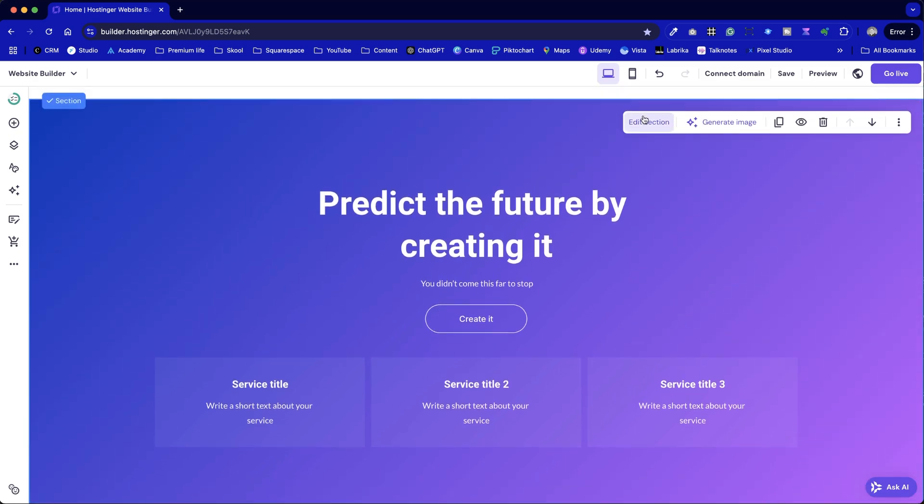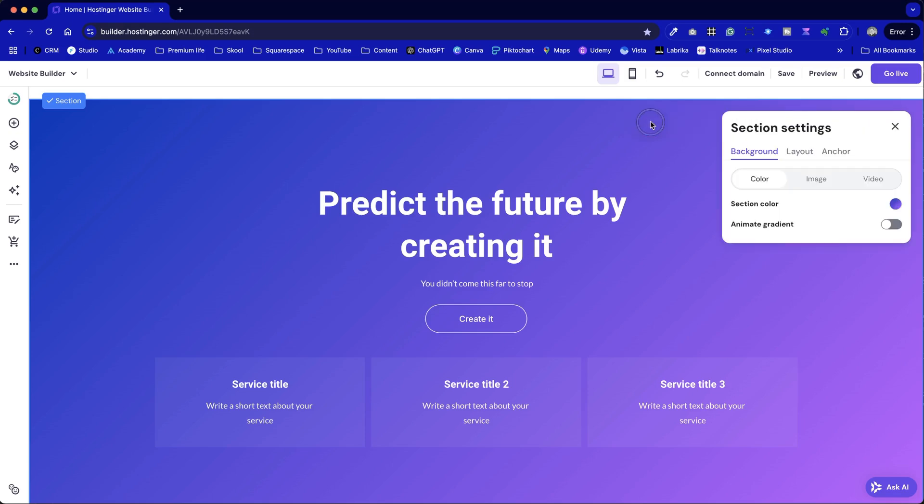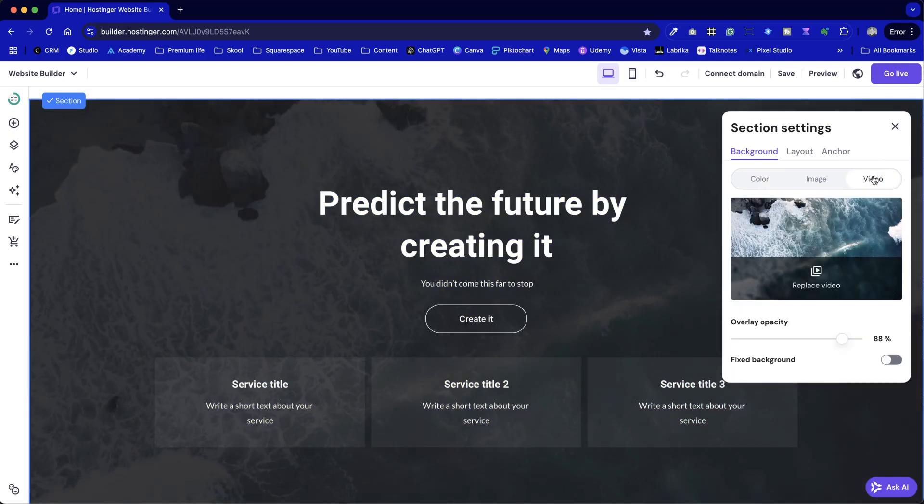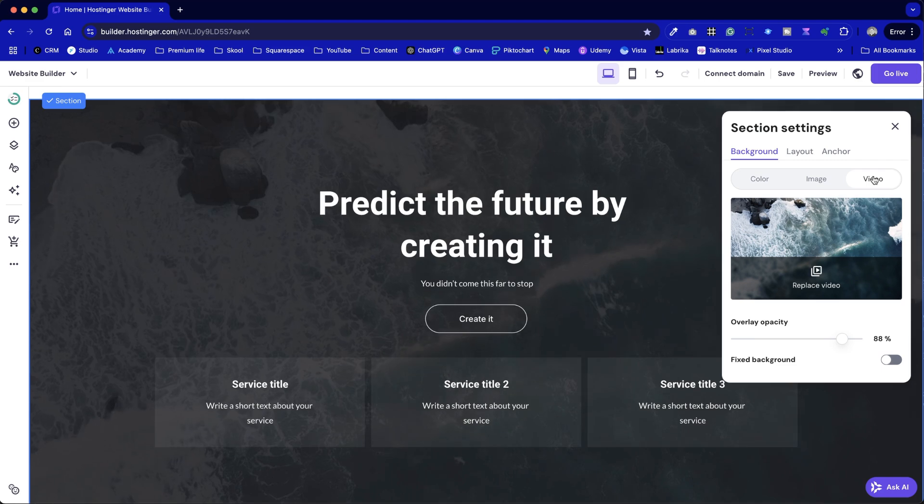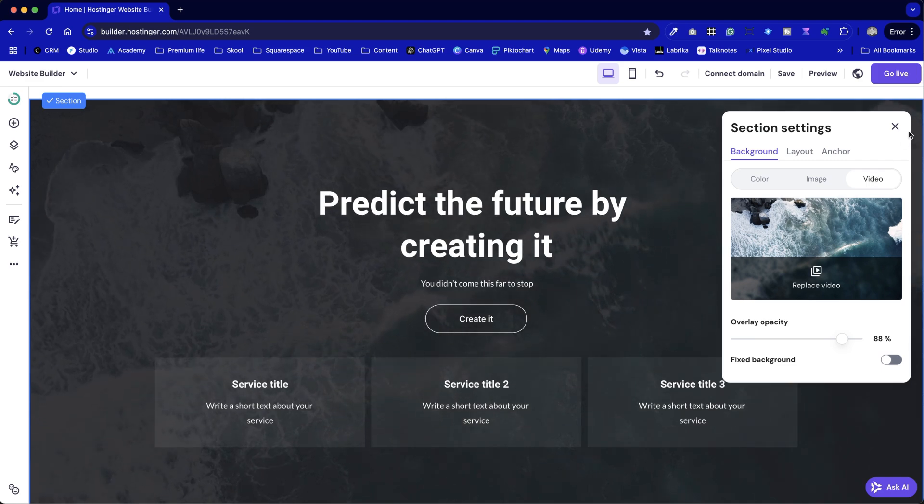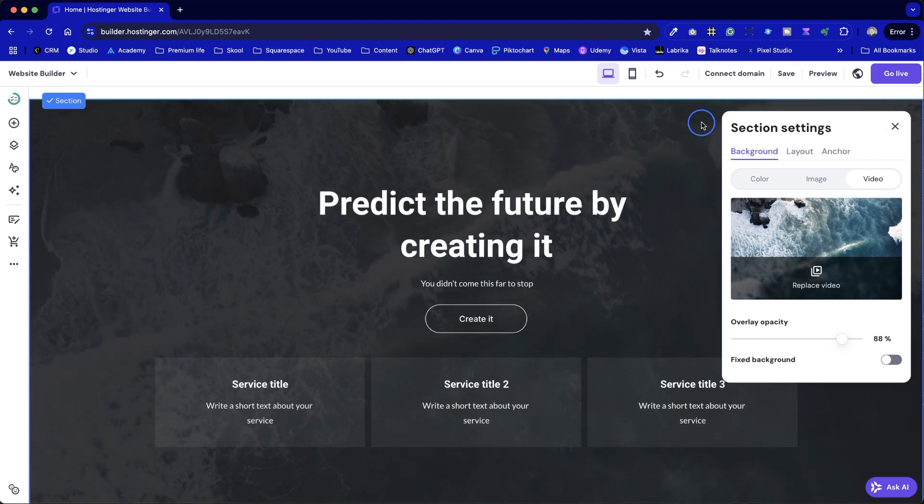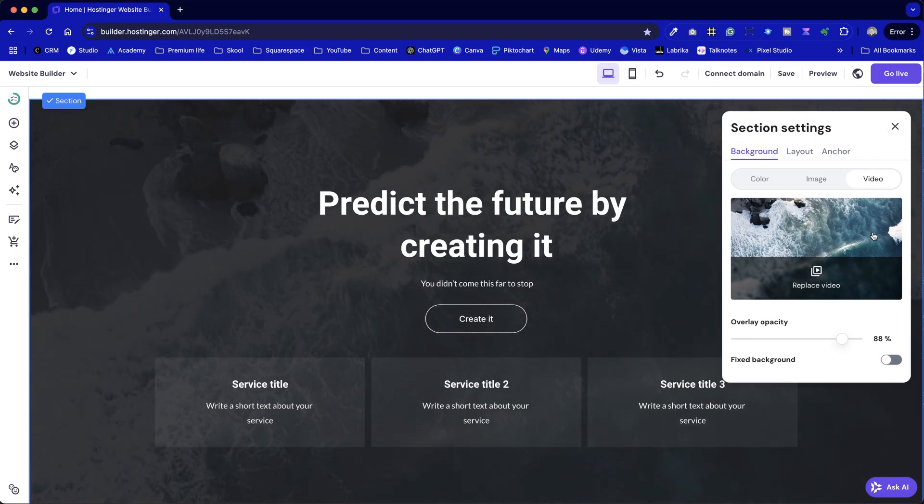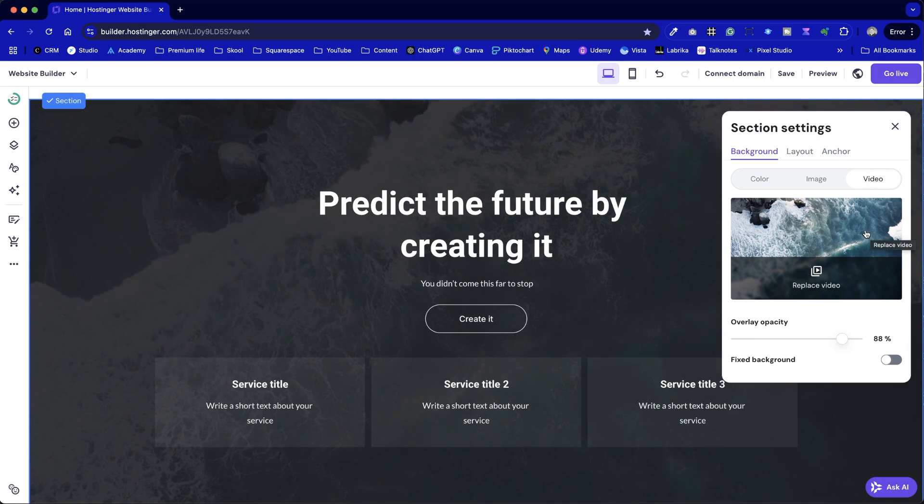Although I like the gradient backdrop, I'll switch it to a video instead. You'll find the video option in the toolbar on the right. That's essentially how you can add a video background. You might not love the default shot or the overlay, but we can tweak those settings.